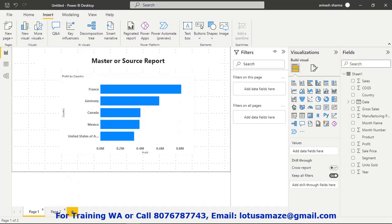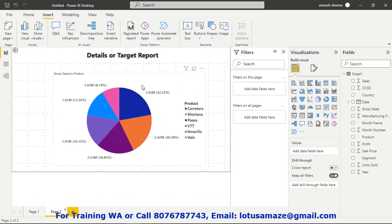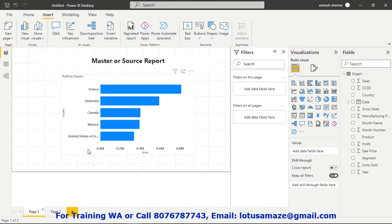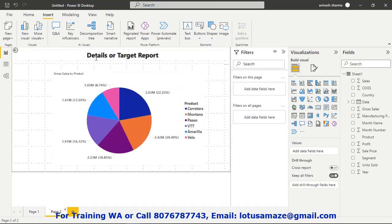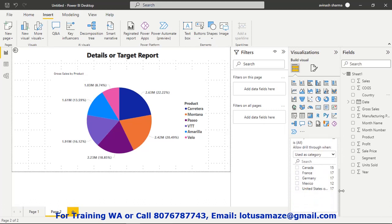Go to the target page — this is my target page — and on the right side in the properties of this visual, at the bottom you can see 'Add drillthrough fields here.' You need to decide which field to place here, because from the master page we are supplying the country name from the Y-axis. So on page two, the details report, drag the country field. The moment you drag and drop country, you get a filter list of countries: Canada, France, Germany, and Mexico. The drillthrough report is now set up.